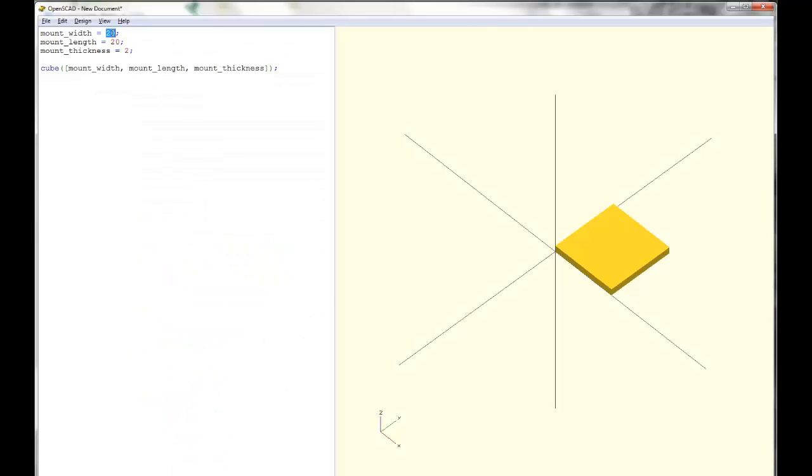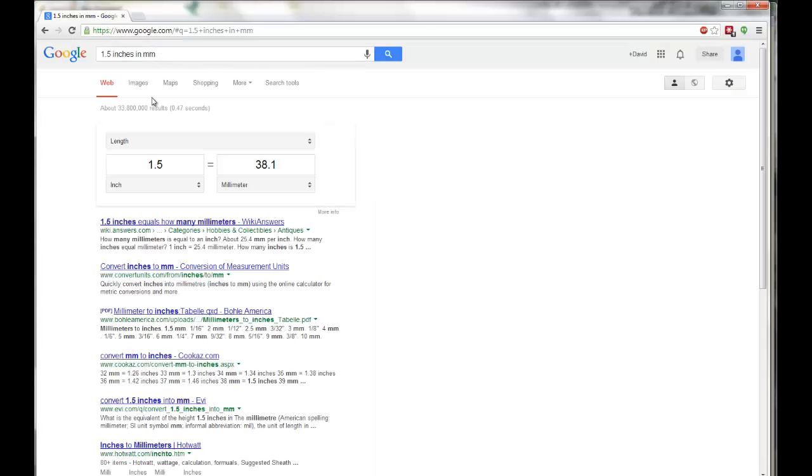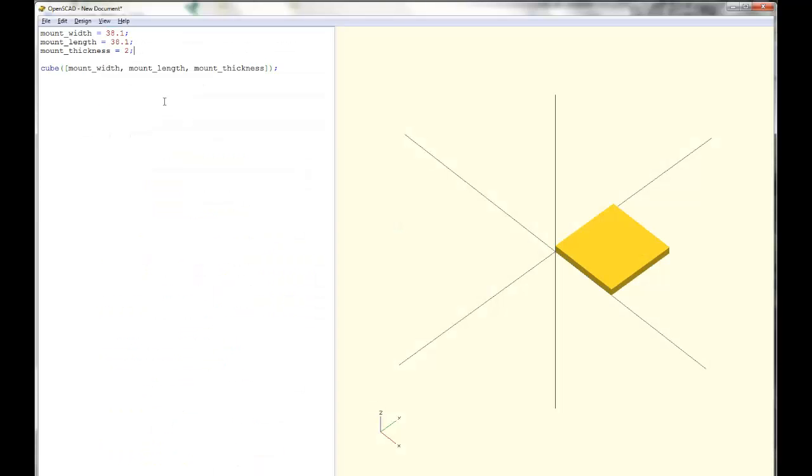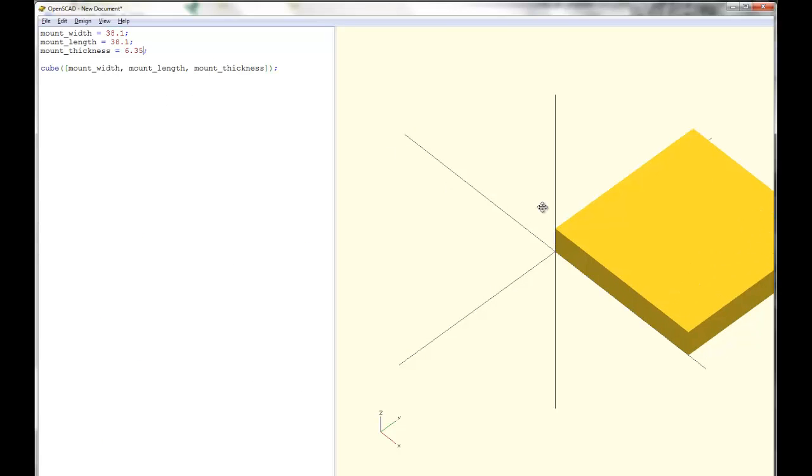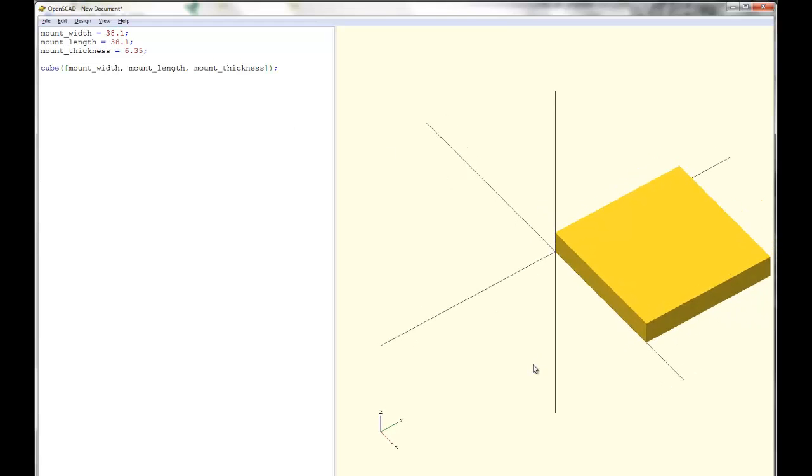So look at how nice this is. 38.1, 38.1. I know our material thickness. We could make it, let's say, a quarter inch, which is 6.35 millimeters. And now we'll re-render it. And there's our part.